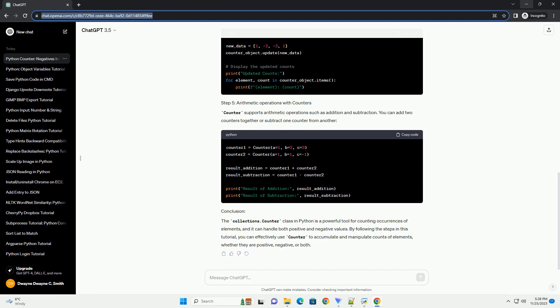To update the Counter with new values, you can use the update method. This method takes an iterable as an argument and updates the counts accordingly.